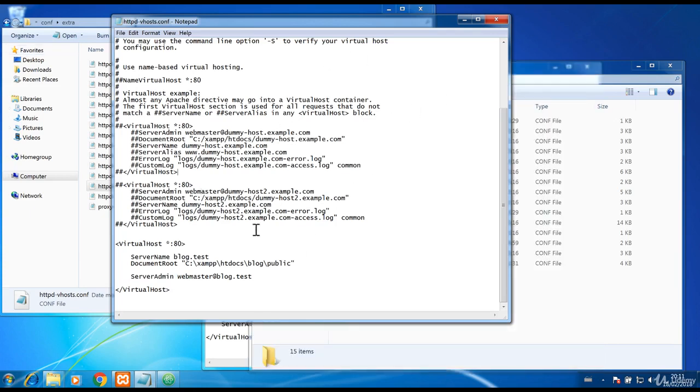Once you have that, you need to edit host file and after doing that, restart your Apache web service.